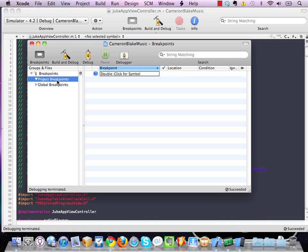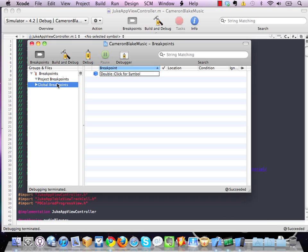Now a project breakpoint will apply to anything that you're doing when you're running your application in debug mode for this particular project. But a global breakpoint is going to apply to all the projects that you have in Xcode.